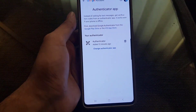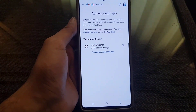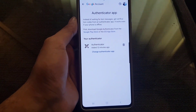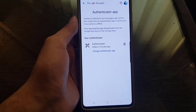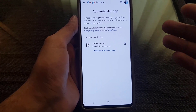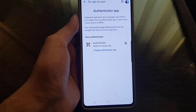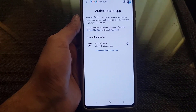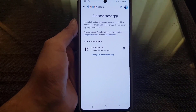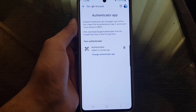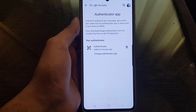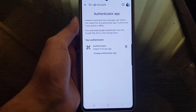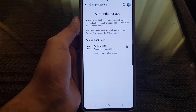To keep your account secure, make sure that you have other sign-in options available before removing this one. If you remove this authenticator without having other options, you may lose access to your account. That's all it takes to remove Google Authenticator from your account.